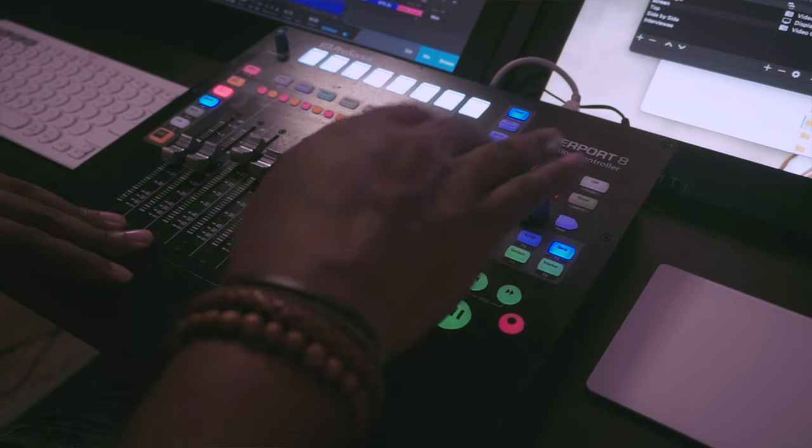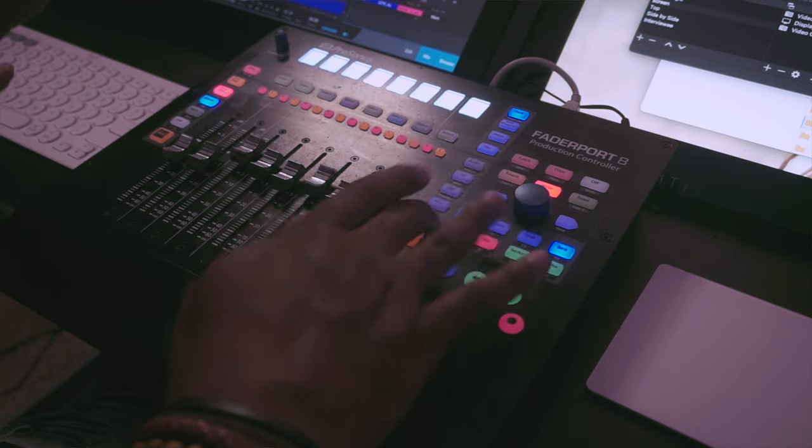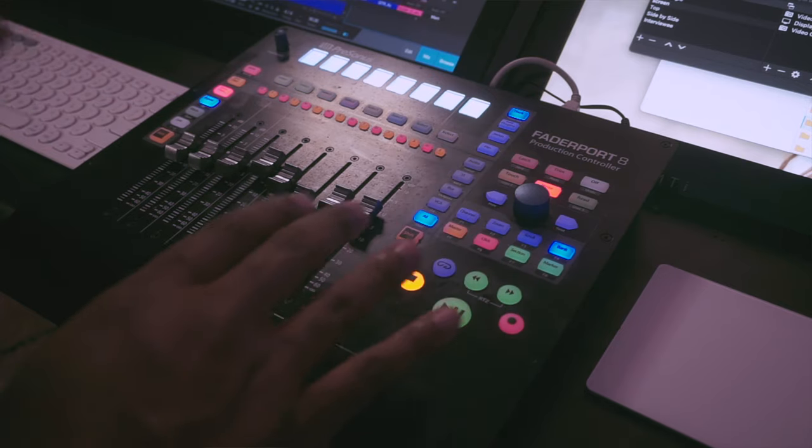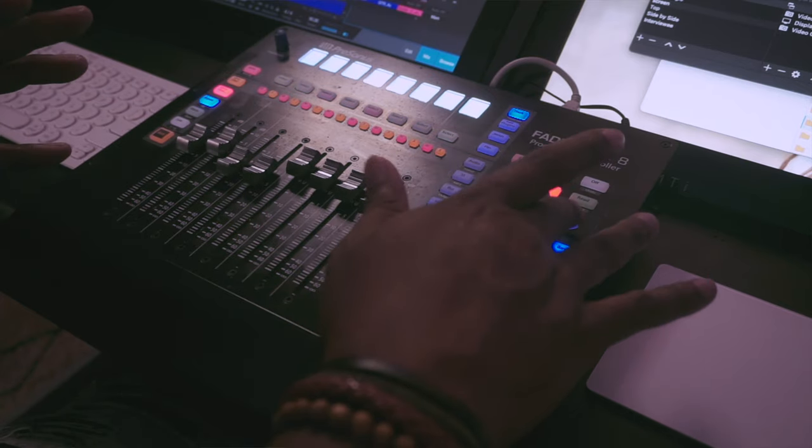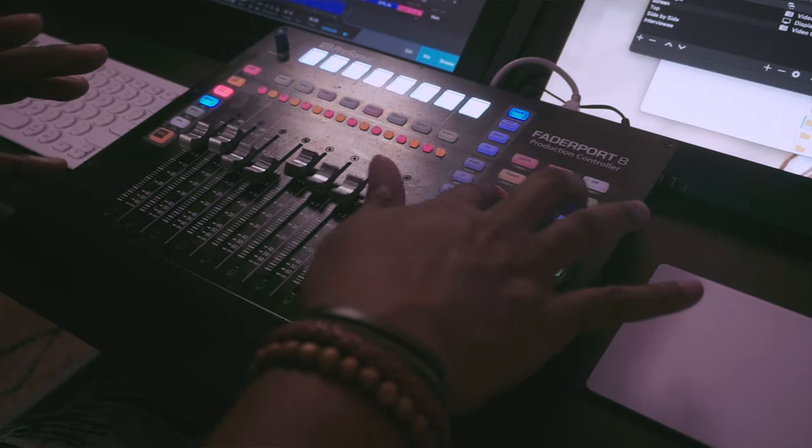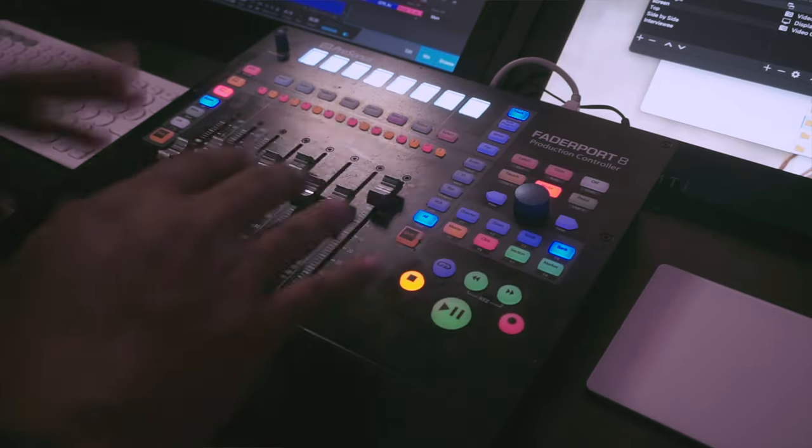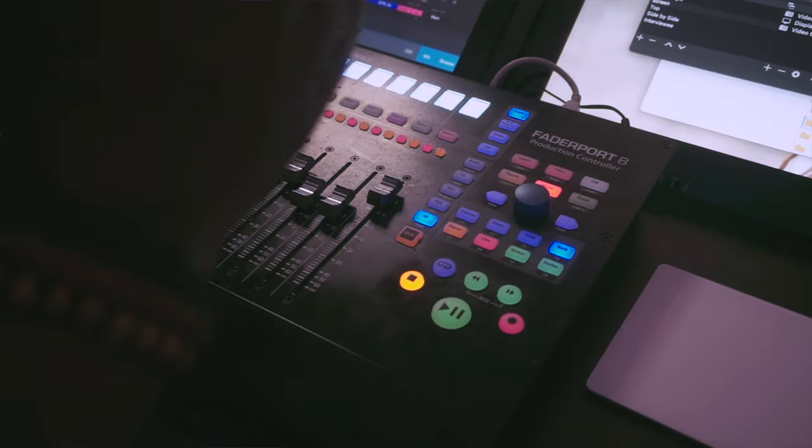So having a dedicated button here that I can just hit bus and now I have all of my main buses and I can move and mix those. And then if I want to go macro and get into the track level I can hit all, and then I can bank through all of my different tracks to get to that one kick or snare.